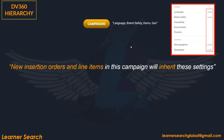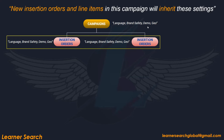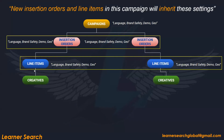At campaign level, language, brand safety, demo, and geo are targeted. New insertion orders and line items in this campaign will inherit these settings. When a new insertion order is created, it inherits language, brand safety, demo, and geo from the campaign level. Line items also inherit the same from the insertion orders.